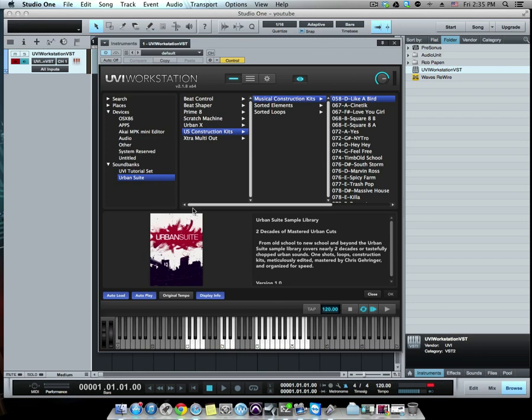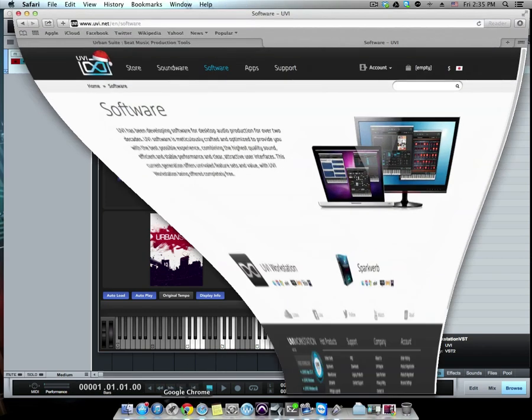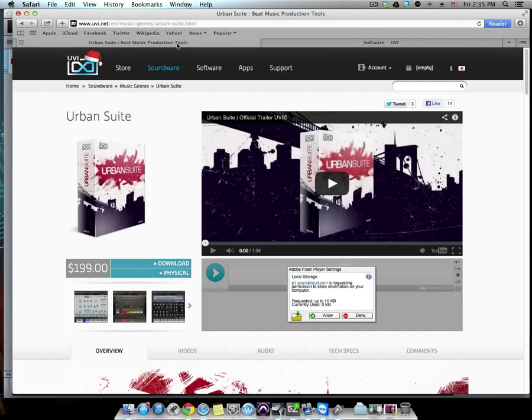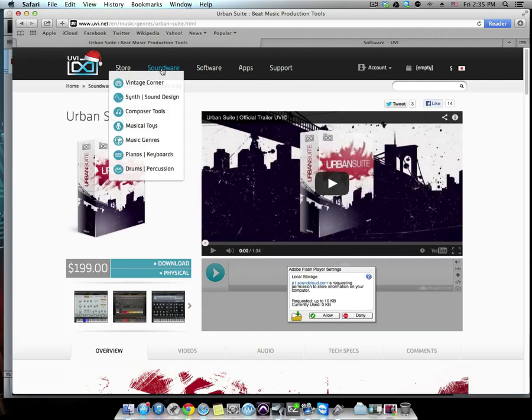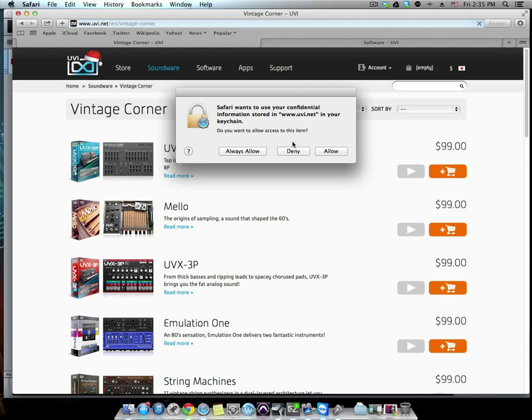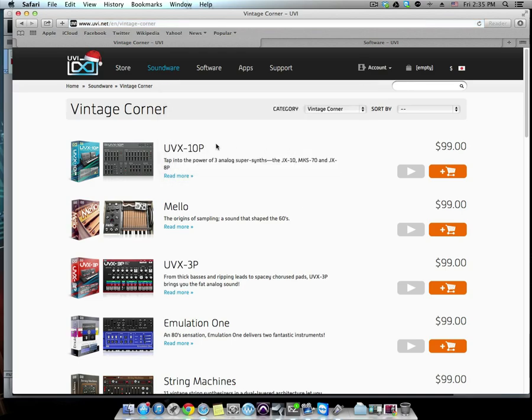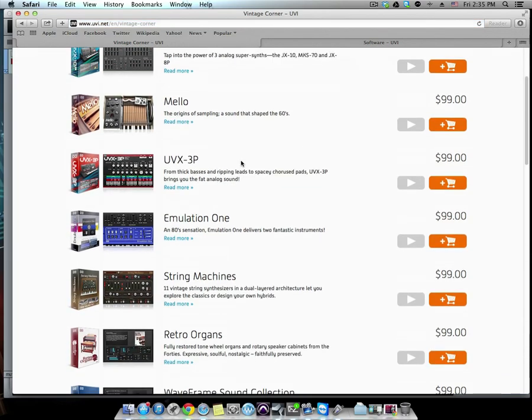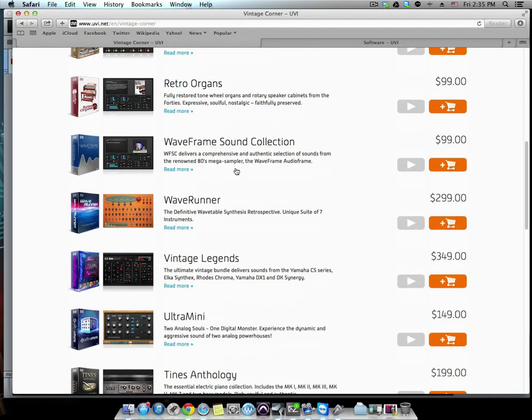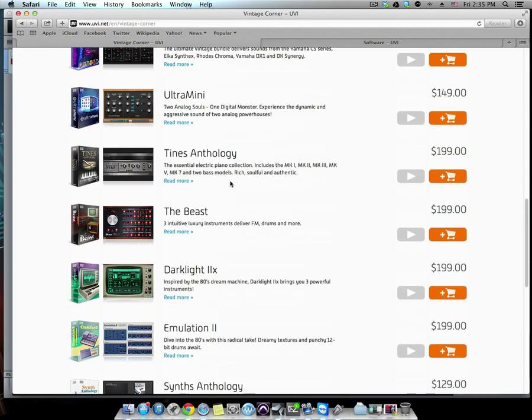If you head over to their website, let's see if I can load that up. I should have it here in Safari. Let's go here to Soundware and let's go to the Vintage Corner. Look at this, you have so many things you could purchase.